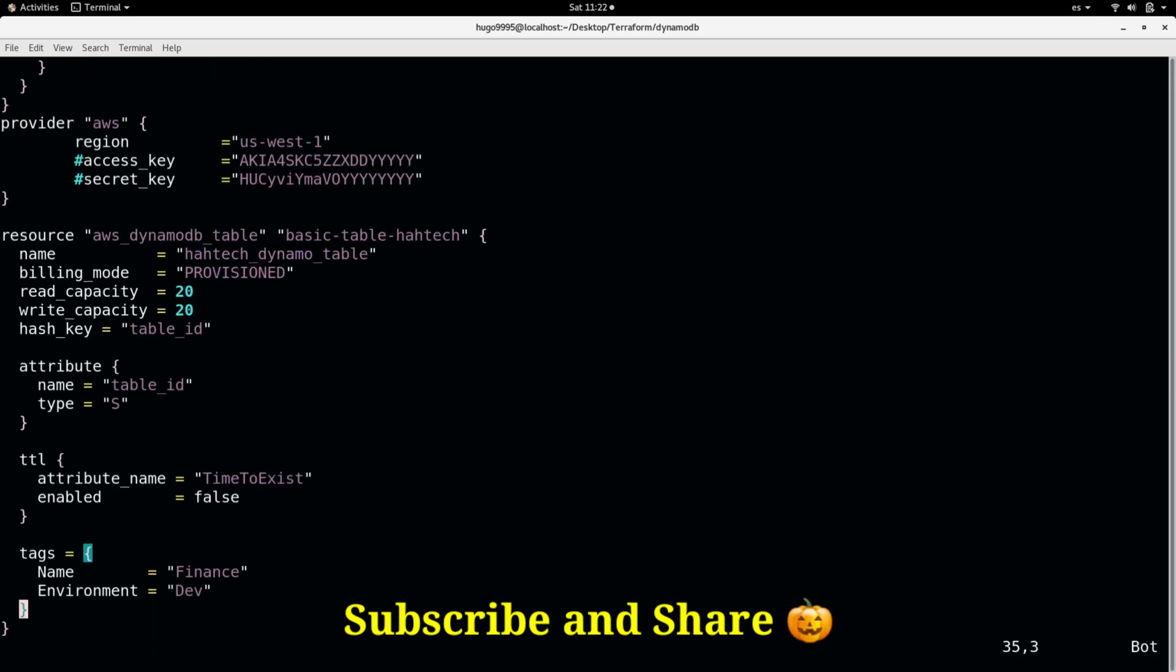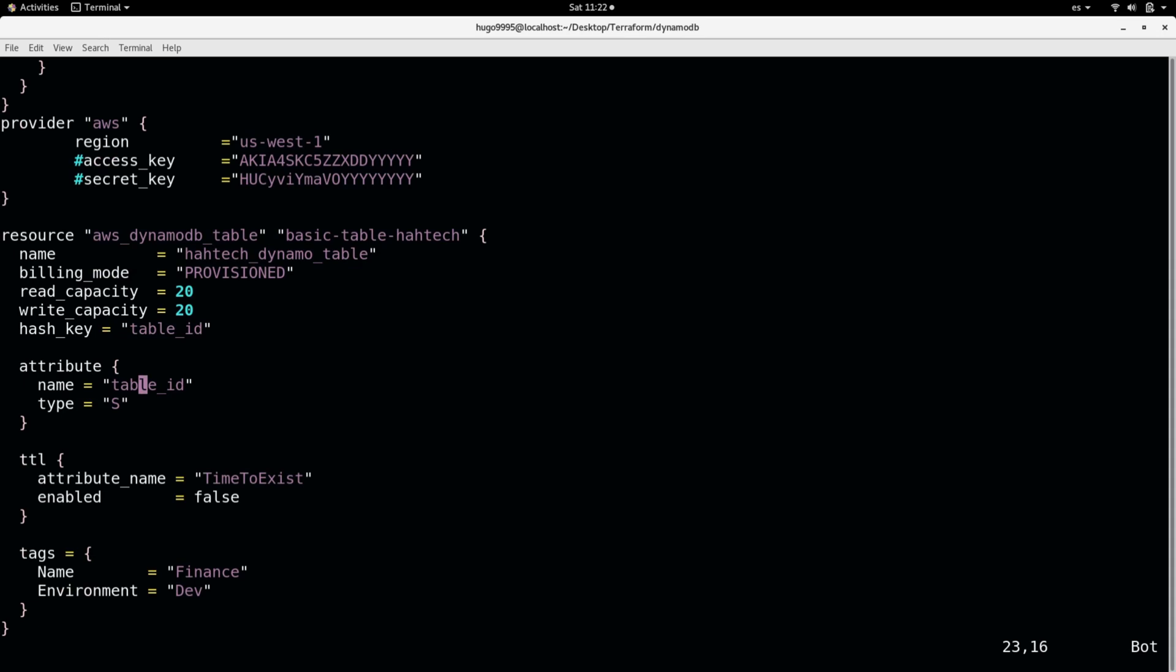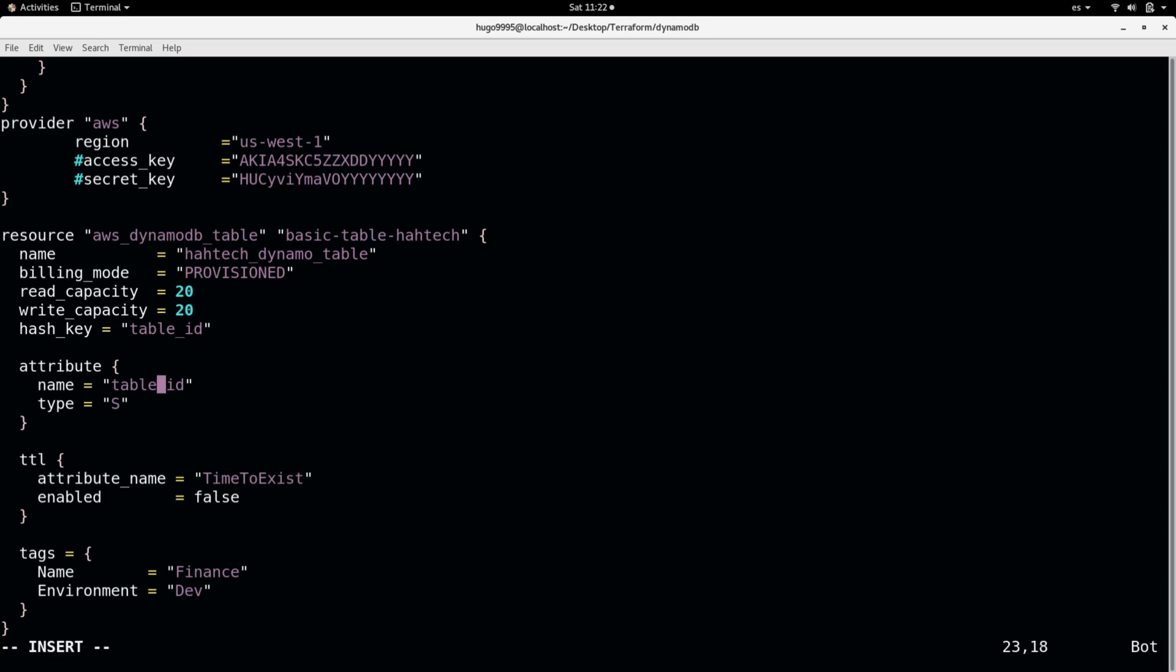Let me show you. For instance, if I have this table demo, then here I need to specify also the same name.